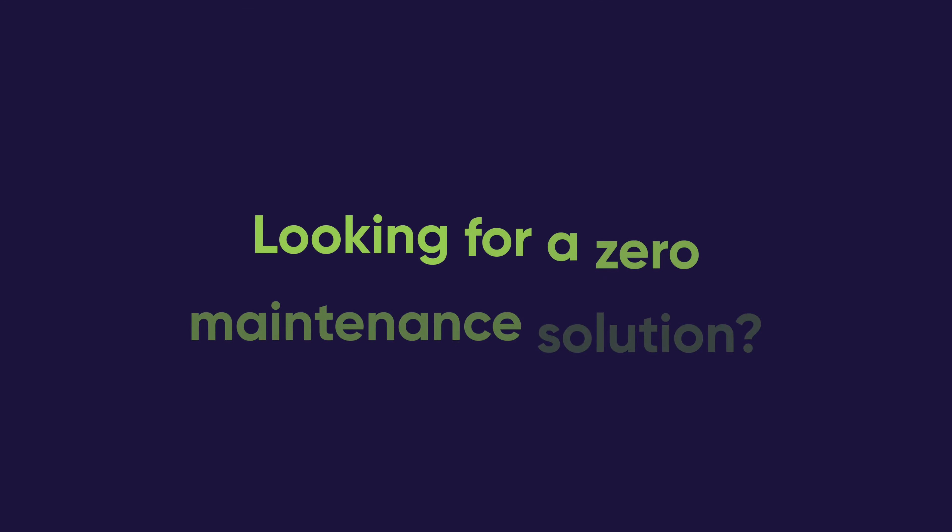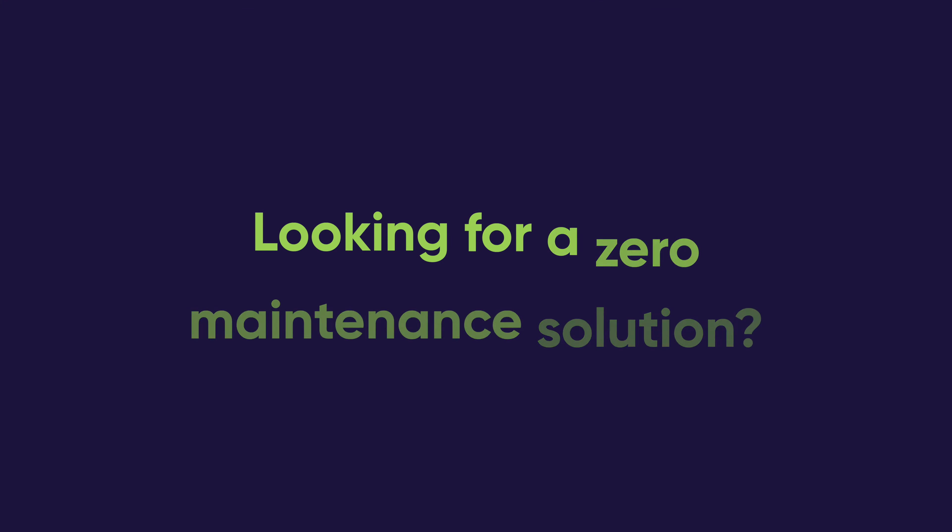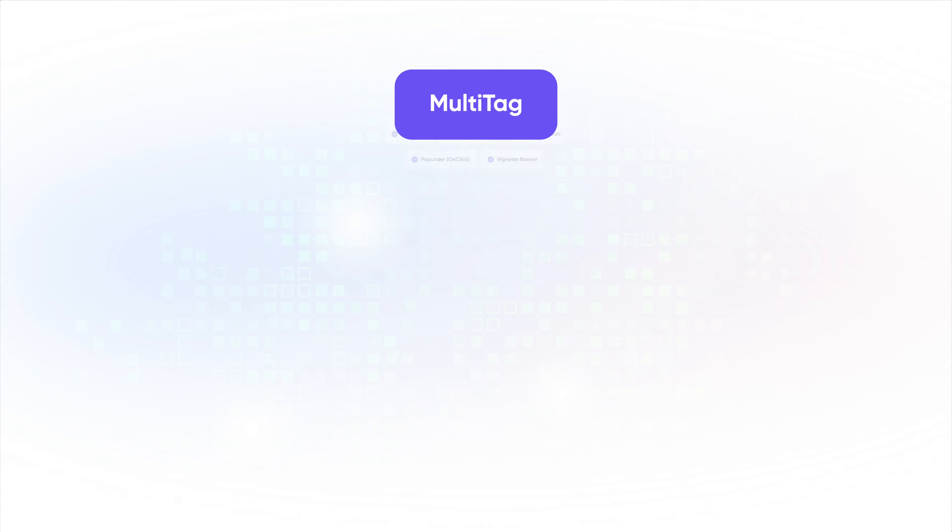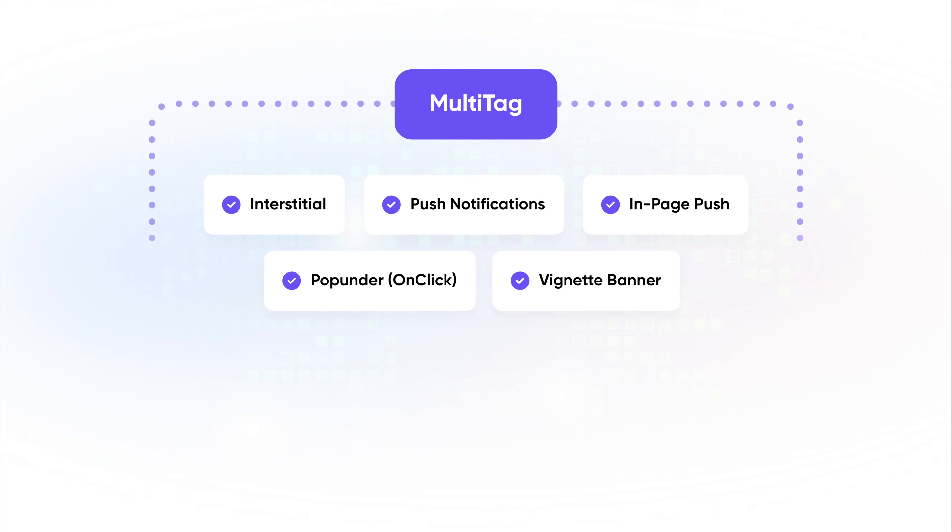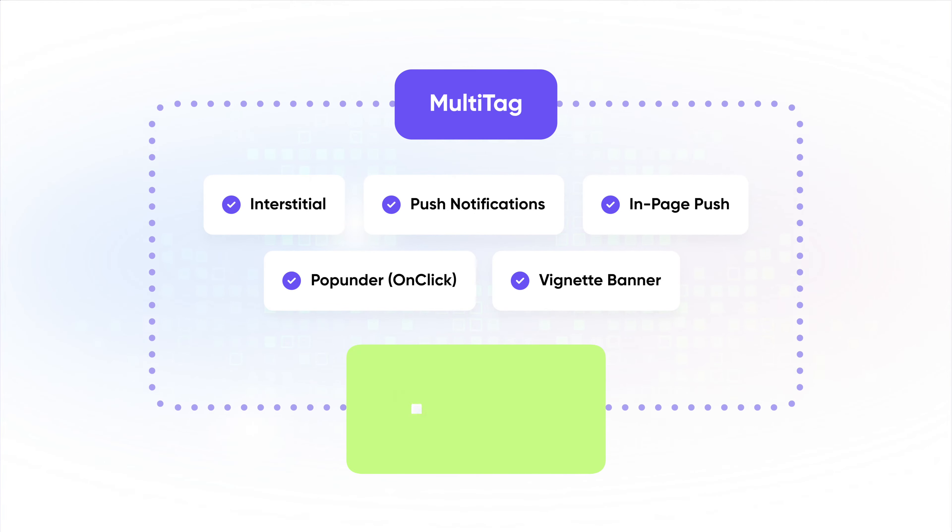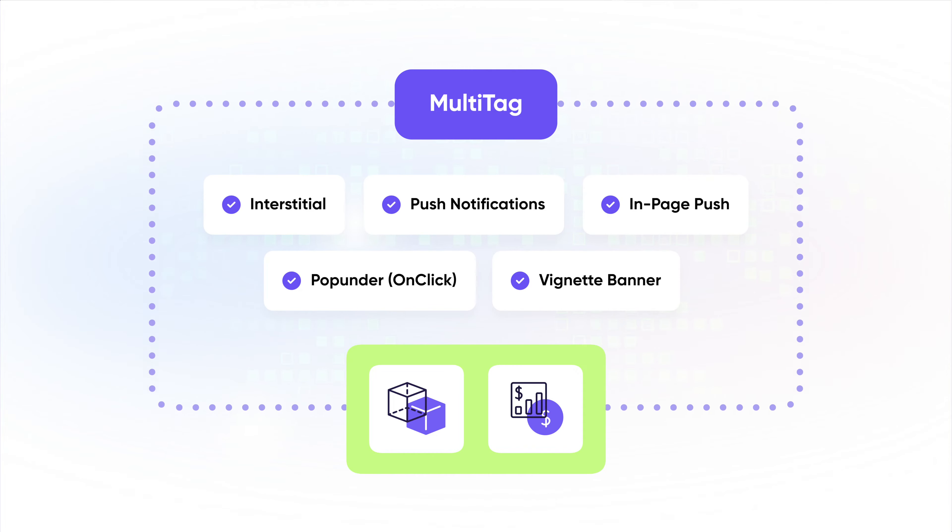For those looking for a zero-maintenance solution, we suggest our Multi-Tag, an ad tag that contains all ad formats at once. In essence, our algorithm automatically picks the most suitable and profitable ad format for your website. No hassle!